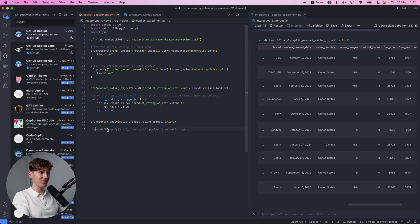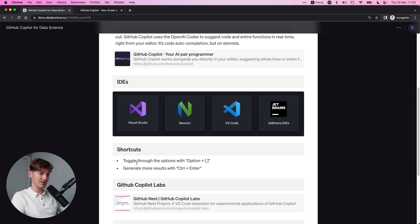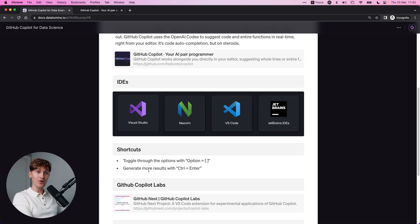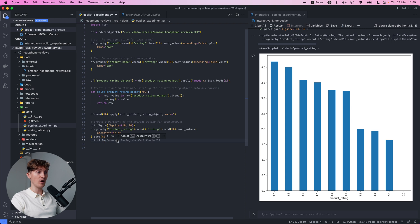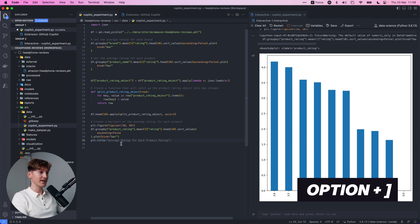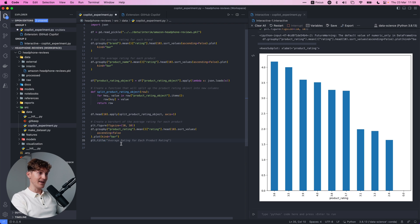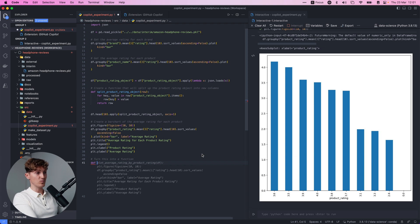As you start to type it's going to suggest all kinds of things. Now for some additional tips to make it even better - first we have shortcuts. We can toggle through options with Option and the brackets, and we can generate more results with Ctrl+Enter. Let me show you the toggle option. I have a basic plot and let's say we want to add a title - it's already suggesting 'average rating for each product.' If I hover on this I can see this is one of two options, so I press Option and the right bracket to toggle.